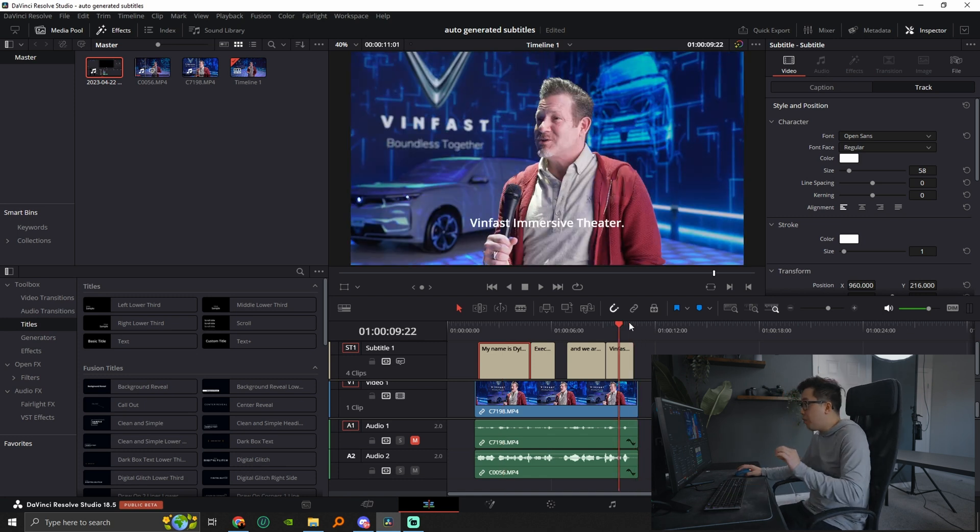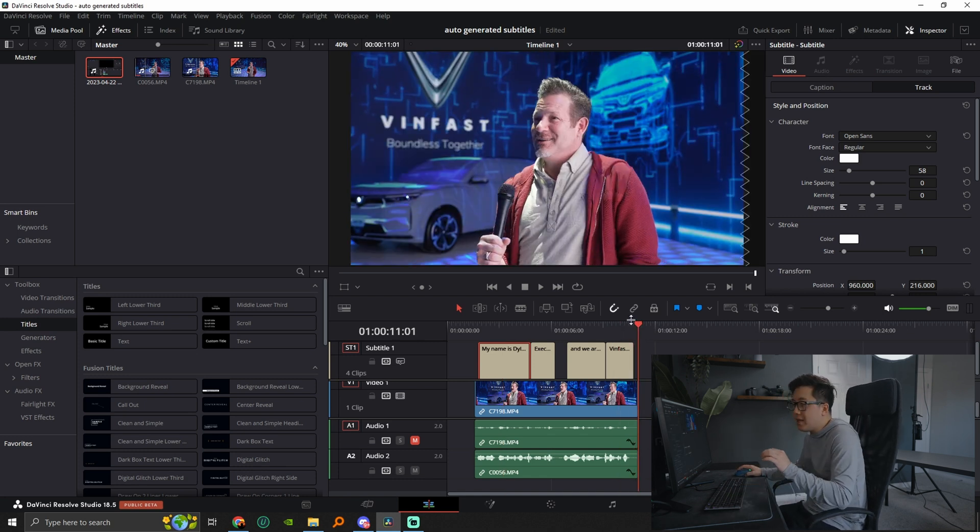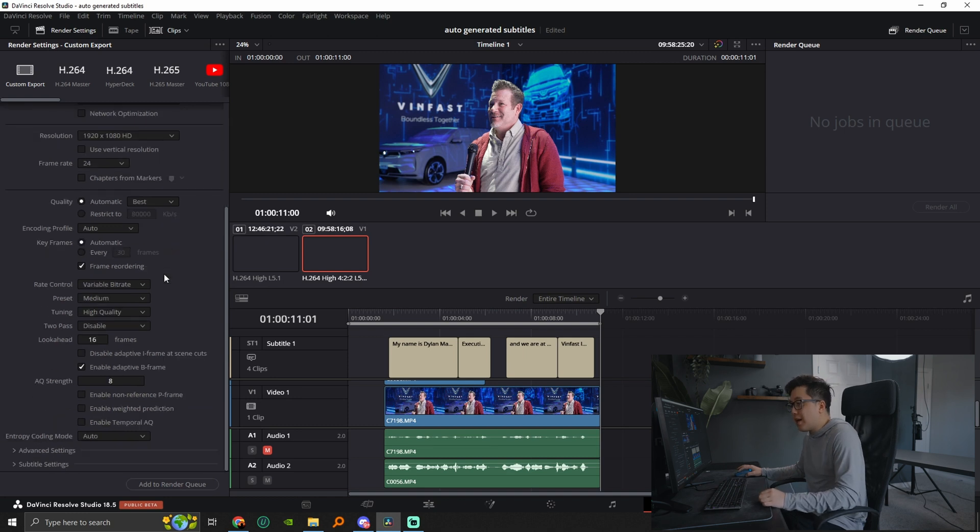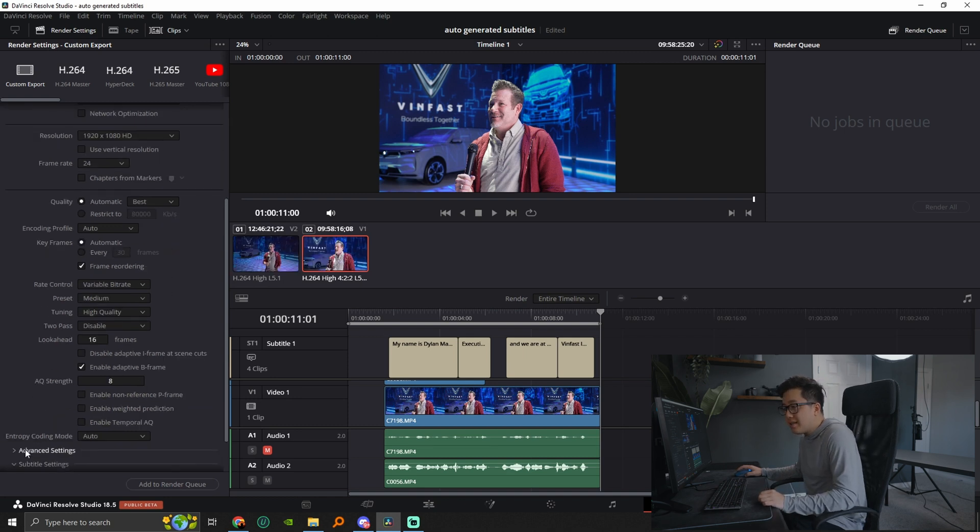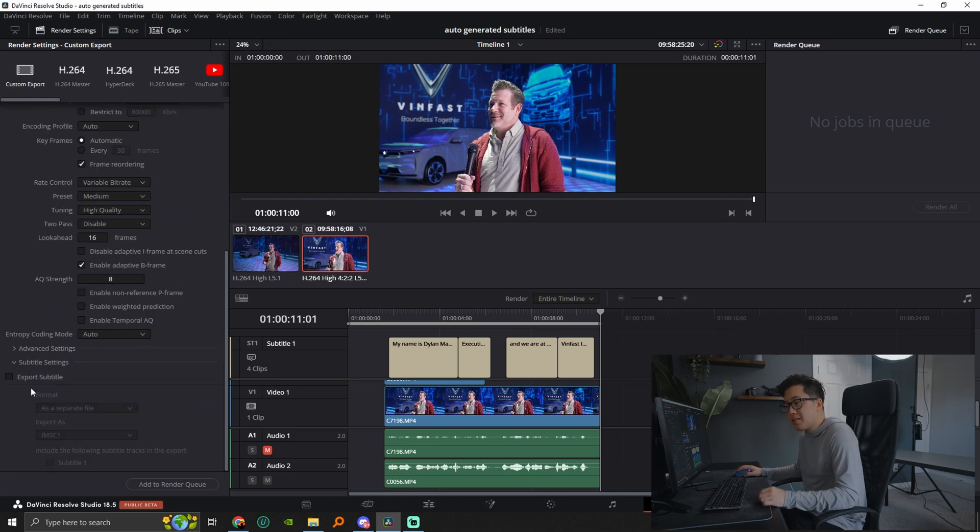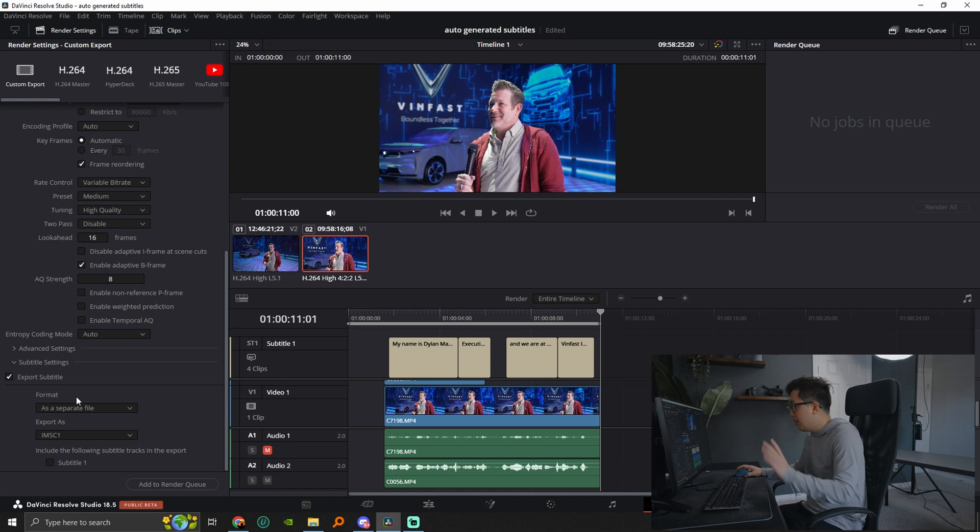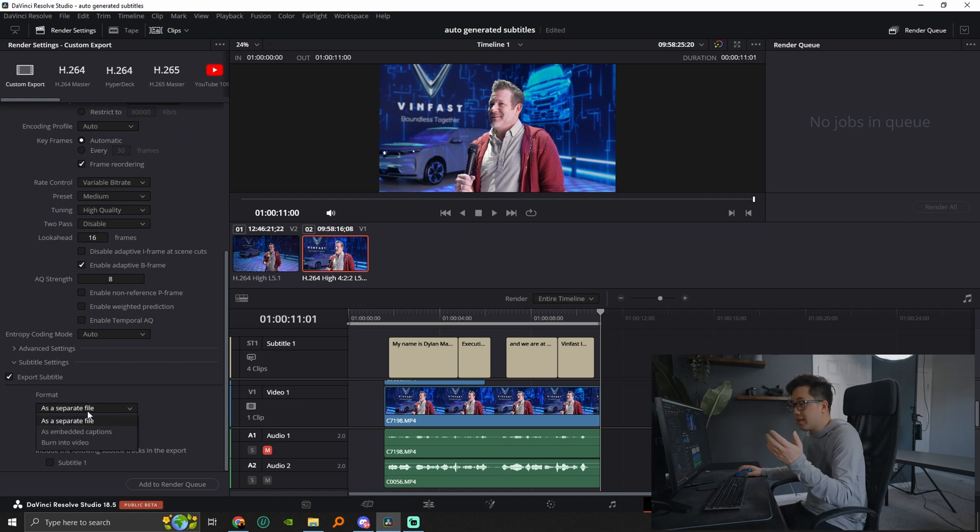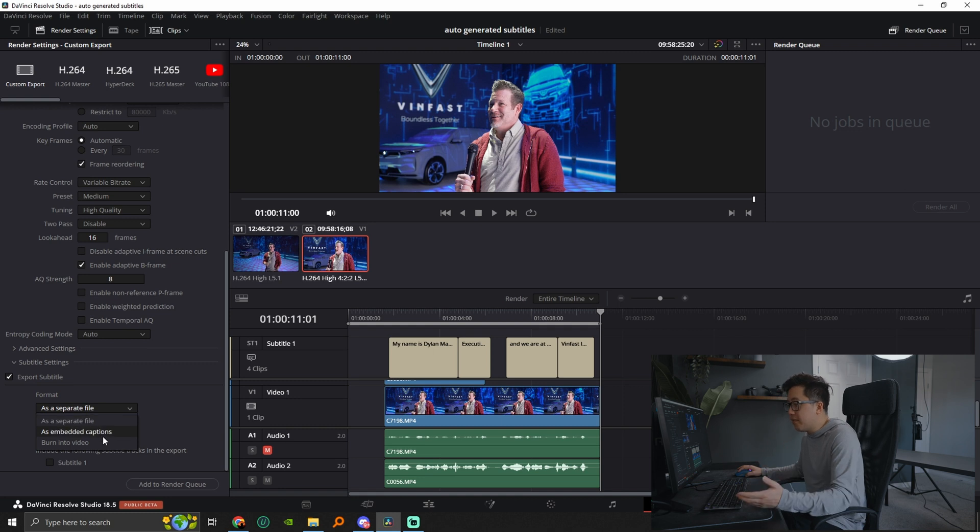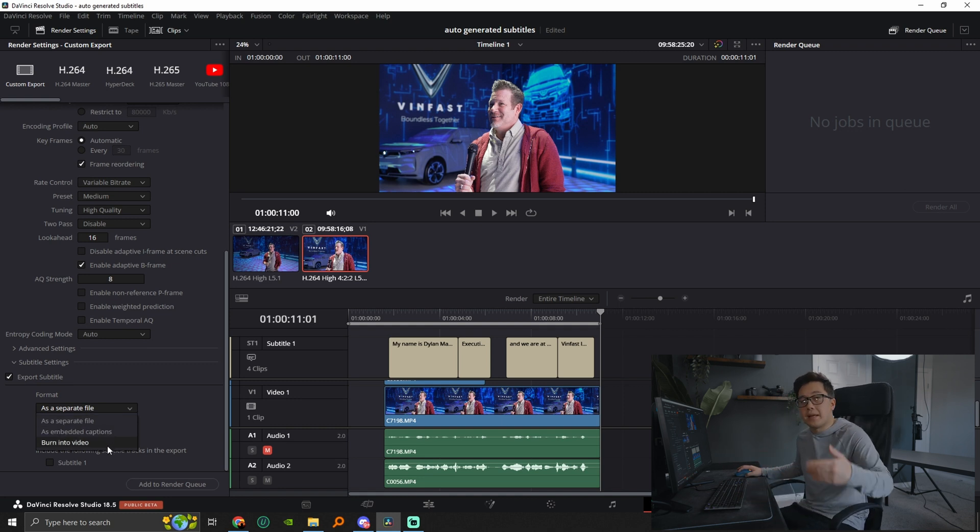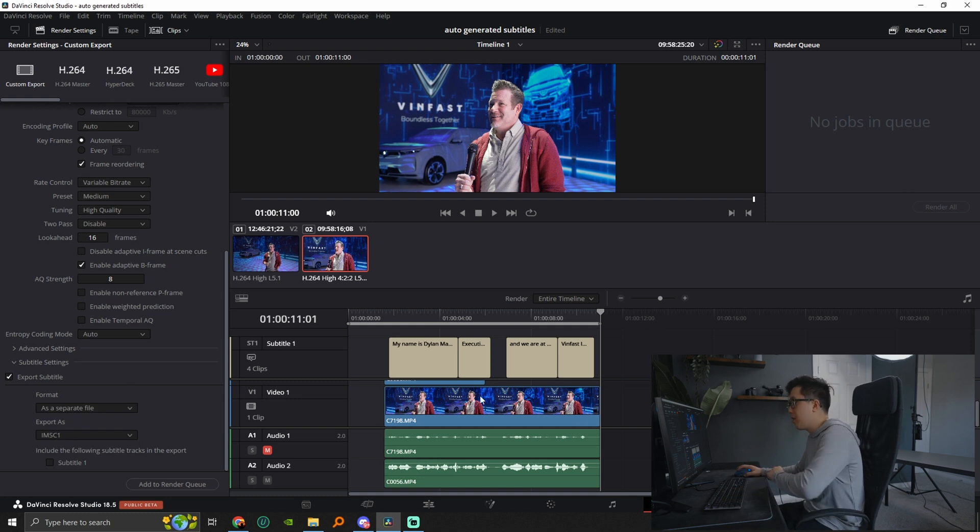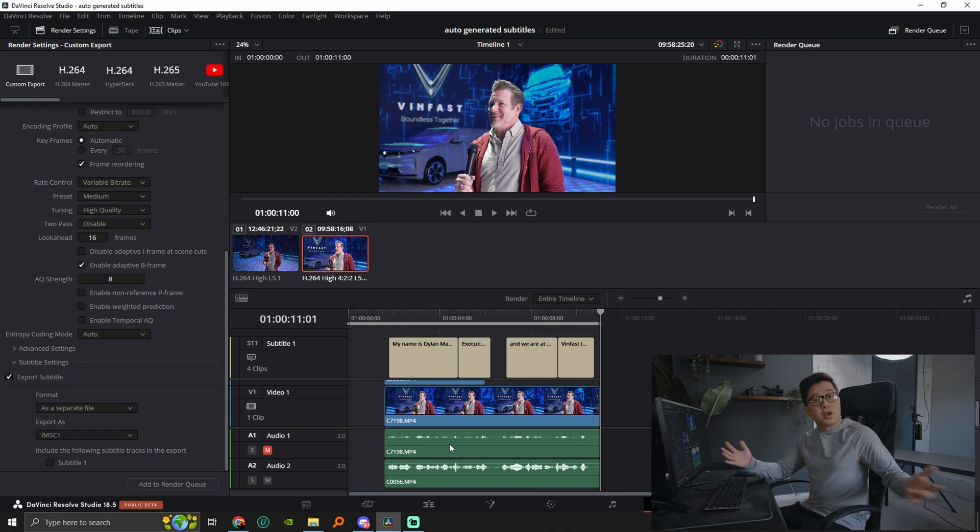it is very important that when you go to the export page, you go down to subtitle settings, you click export. You have to check the box because if not, the subtitles will not be there. And then the format, you can change it to where you want it as a separate file burned into the video or as embedded captions. So you can go ahead and you have options there. Go ahead and render that out and you are good to go.